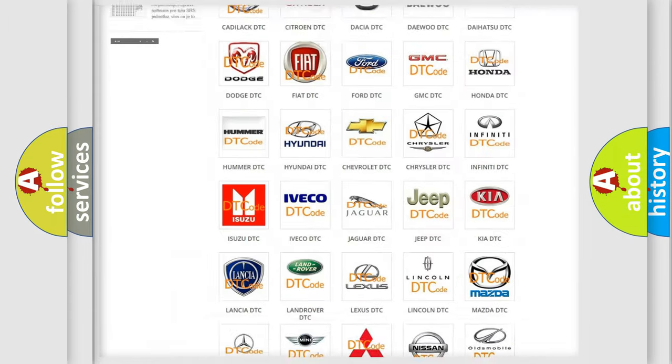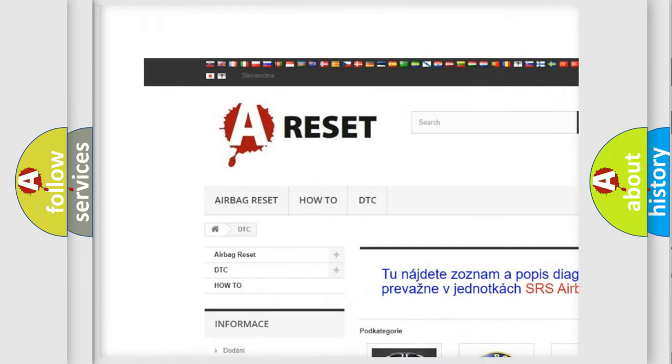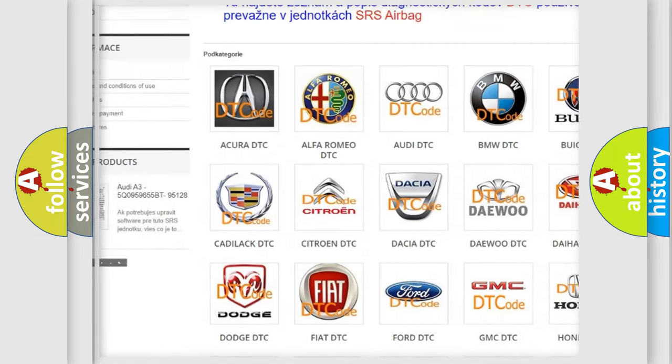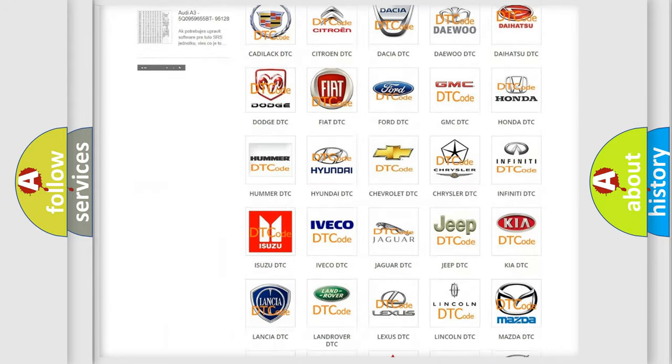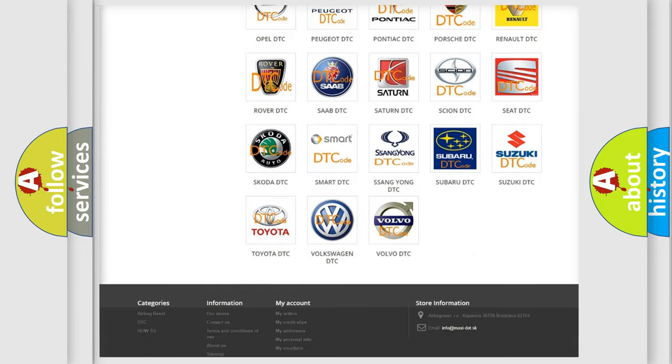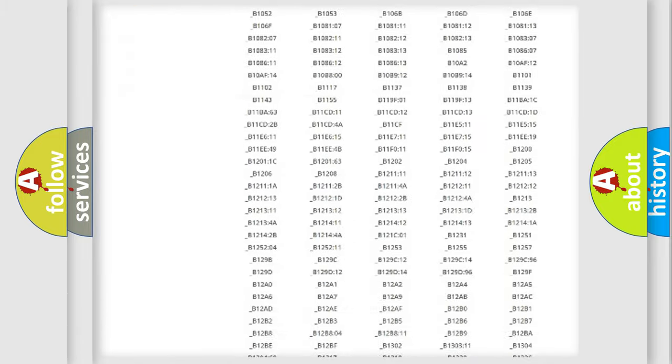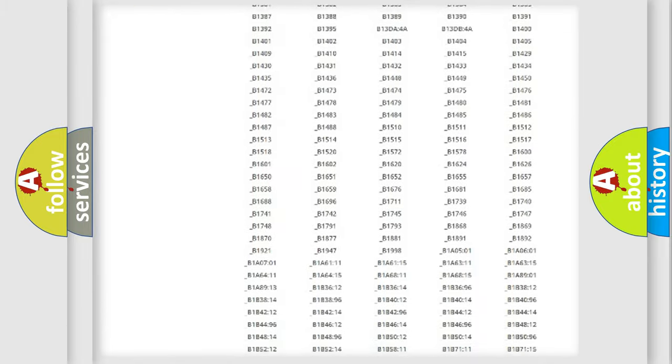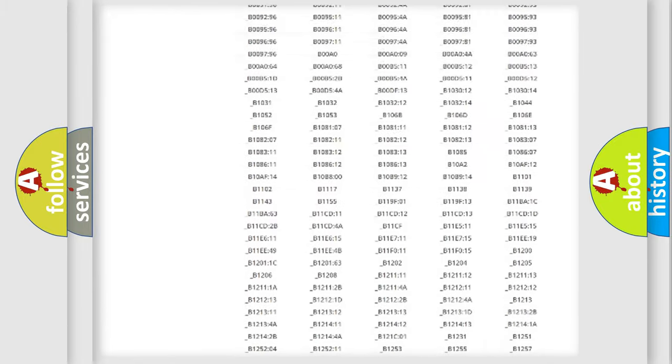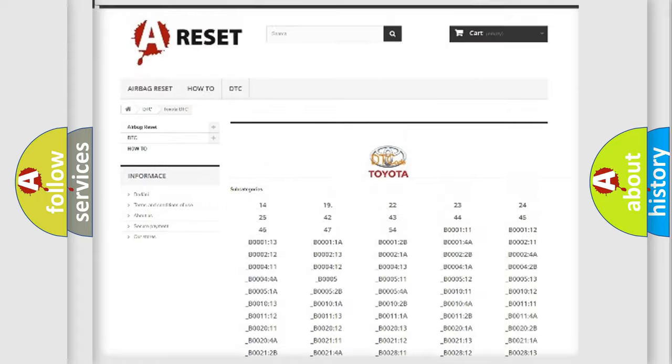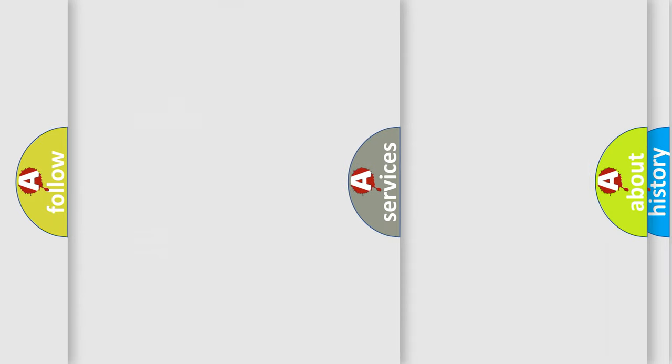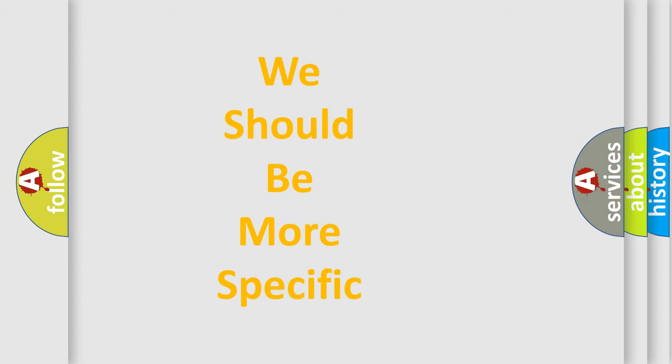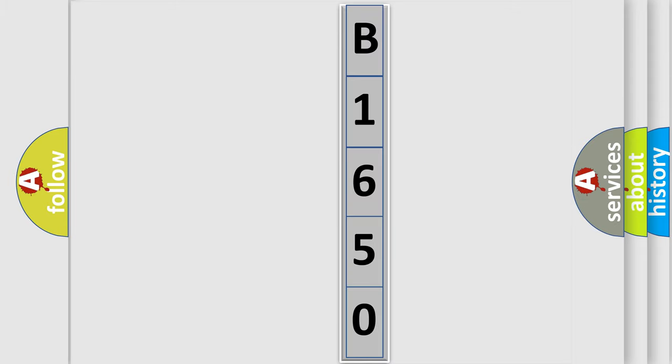Our website airbagreset.sk produces useful videos for you. You do not have to go through the OBD2 protocol anymore to know how to troubleshoot any car breakdown. You will find all the diagnostic codes that can be diagnosed in Toyota vehicles, and many other useful things. The following demonstration will help you look into the world of software for car control units.